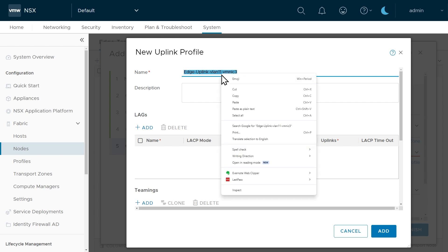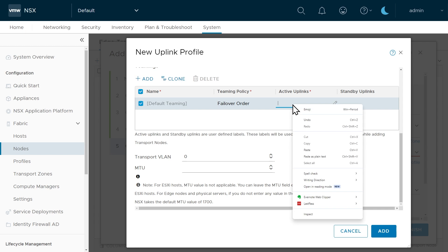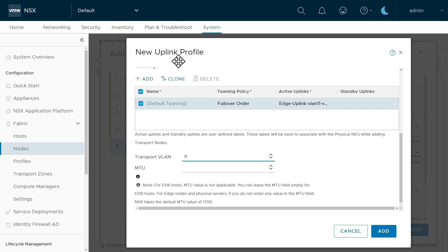I'll copy that name and use it for the active uplinks label as well, to remind me of the mapping. For the transport VLAN we'll use VLAN 11 — using the same VLAN as the host transport nodes avoids the need for routing on the transport network as edge nodes and host transport nodes communicate over their tunnel interfaces. Because we're using this uplink profile with an edge node, I'll specify an MTU of 9,000 to support Geneve tunnels and their overhead. Then click Add.